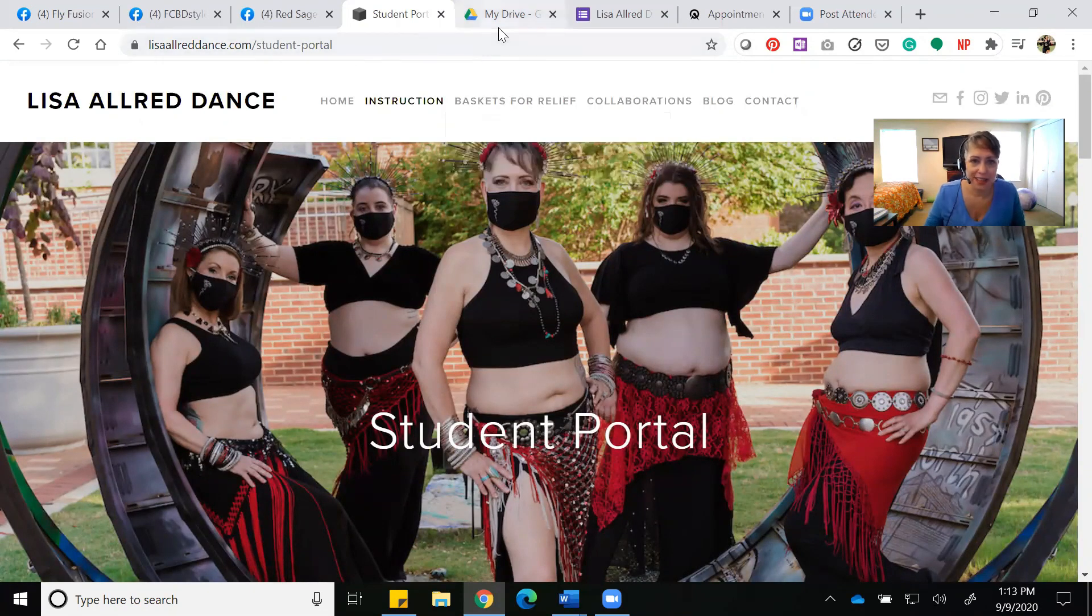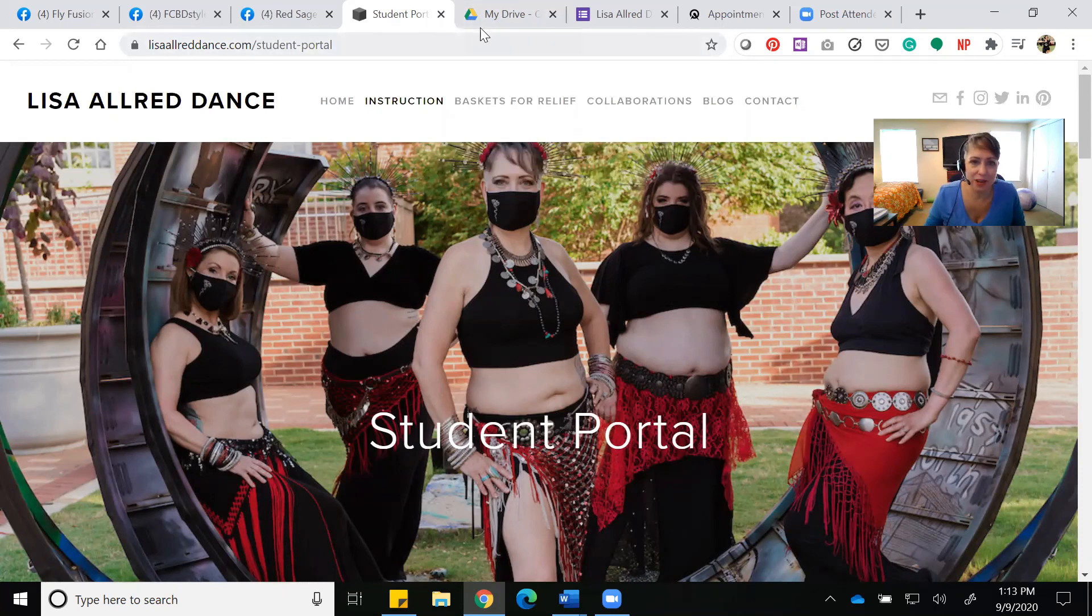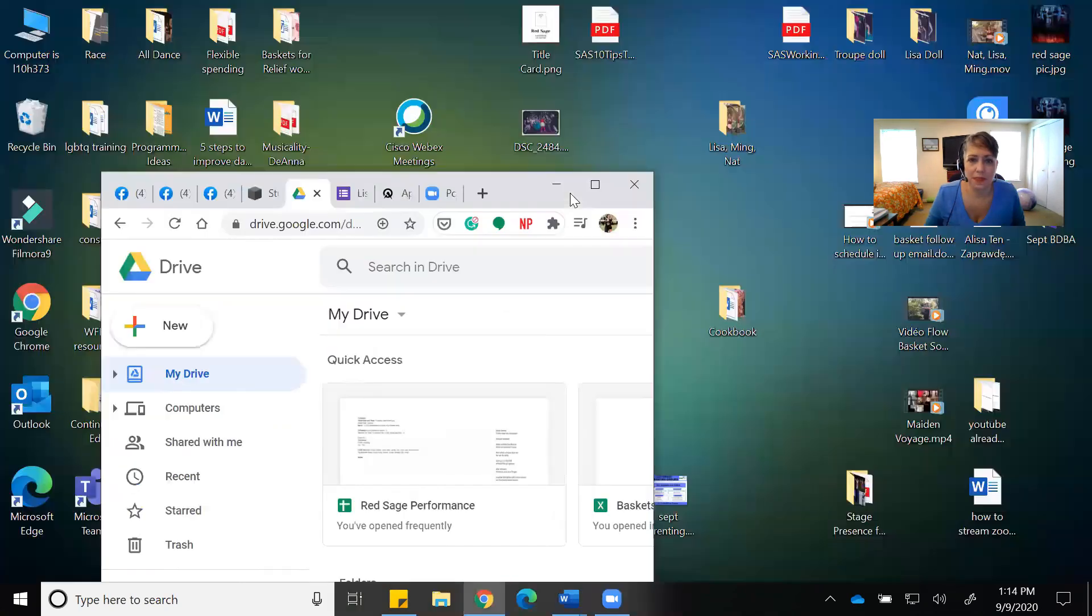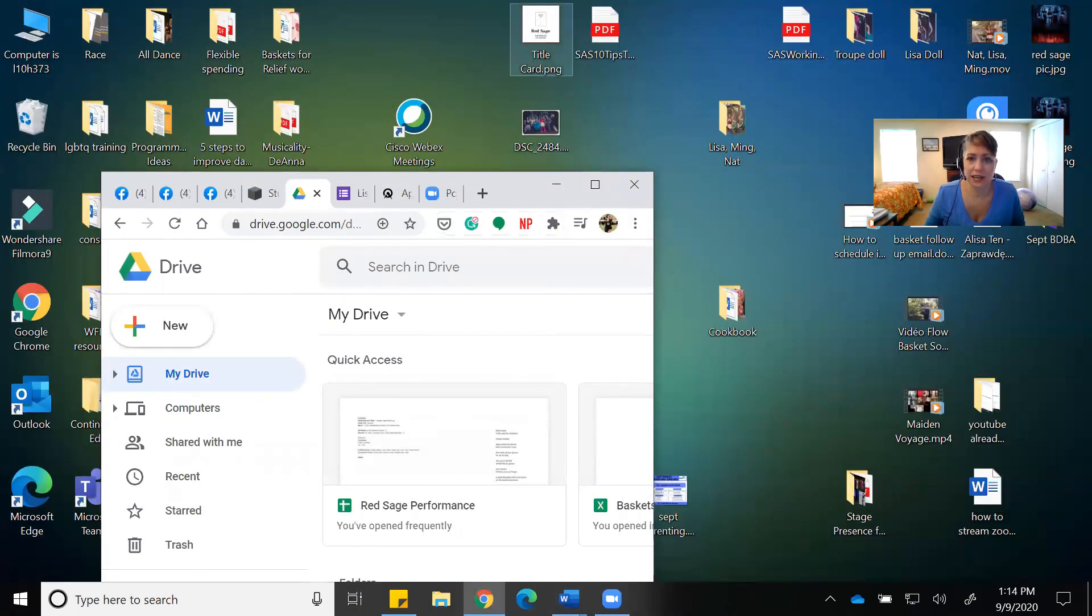I think that's everything I wanted to tell you. That's just my general page. Let me stop sharing my screen. And welcome! Feel free to touch base with me anytime you want. I am so glad you decided to join us.